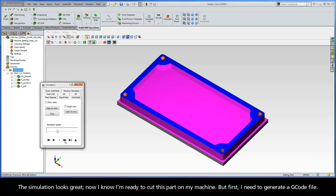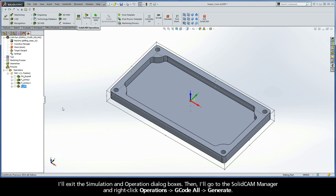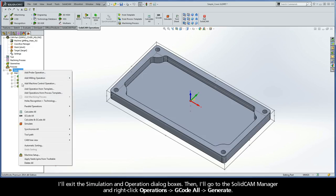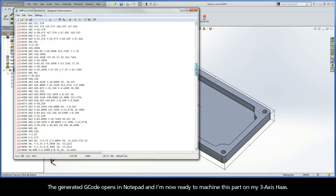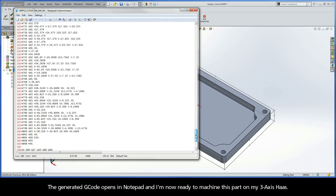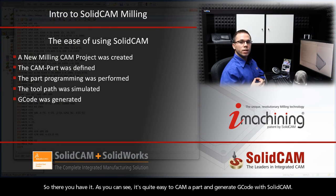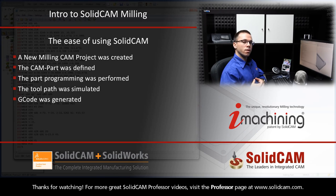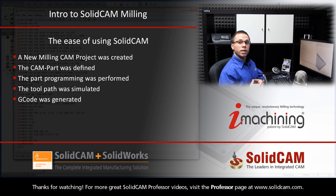But first, I need to generate a G-code file. I'll exit the simulation and operation dialog boxes, then go to the SolidCam manager and right-click Operations, G-Code All, Generate. The generated G-code opens in Notepad, and I'm now ready to machine this part on my 3-axis Haas. So there you have it — as you can see, it's quite easy to CAM a part and generate G-code with SolidCam. Thanks for watching. For more great SolidCam Professor videos, visit the Professor page at www.SolidCam.com.